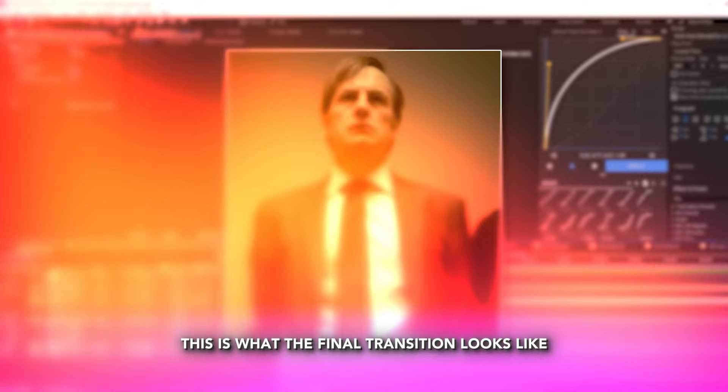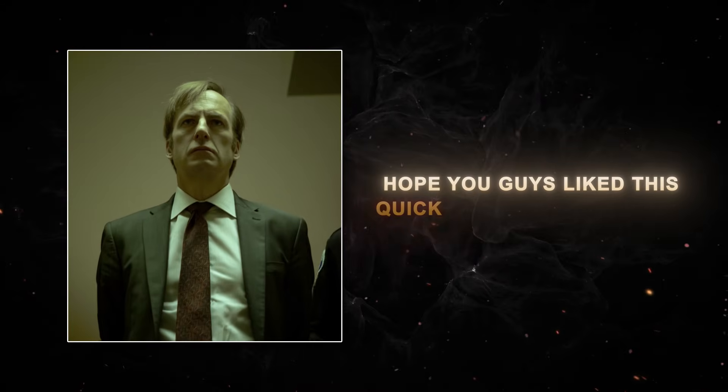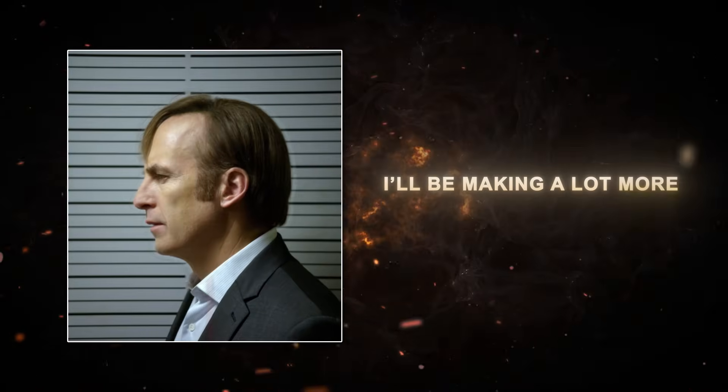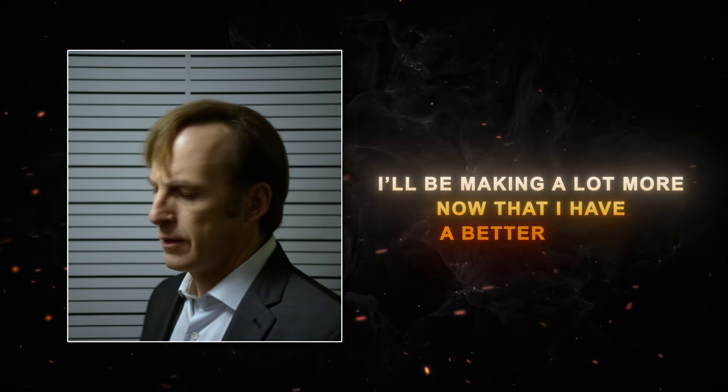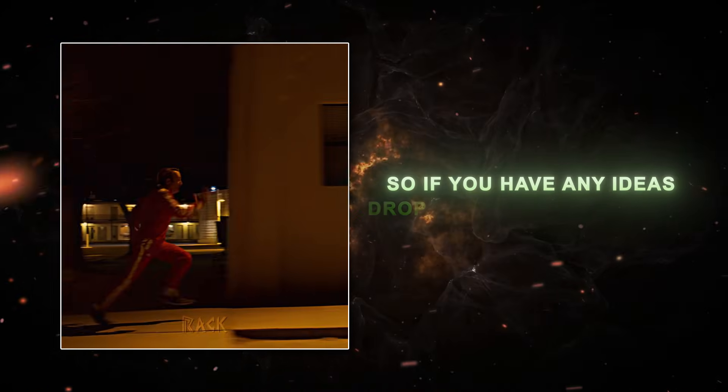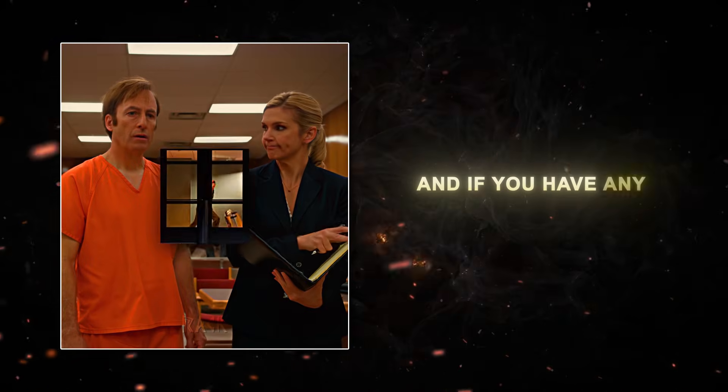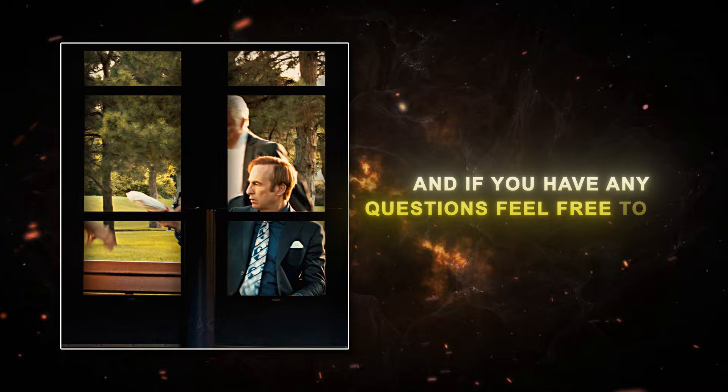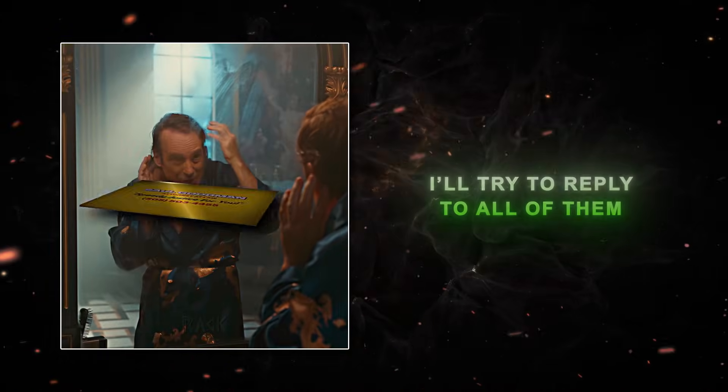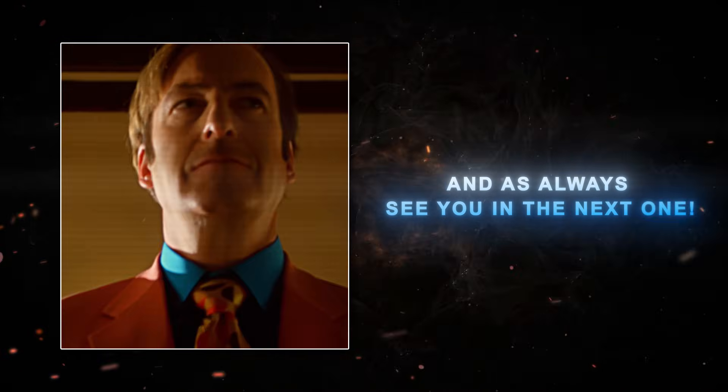And that's pretty much it. That's what the transition looks like. Hope you guys liked this quick and simple tutorial. I'll be making a lot more now that I have a better setup, so if you have any ideas, drop them in the comments. If you have any questions, feel free to ask. I'll try to reply to all of them. And as always, see you in the next one.